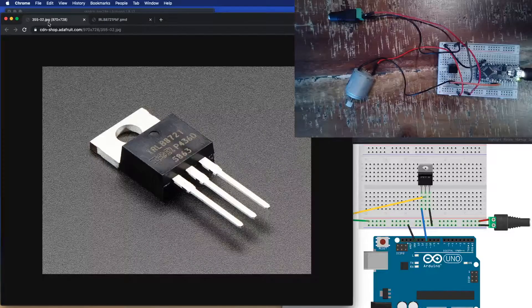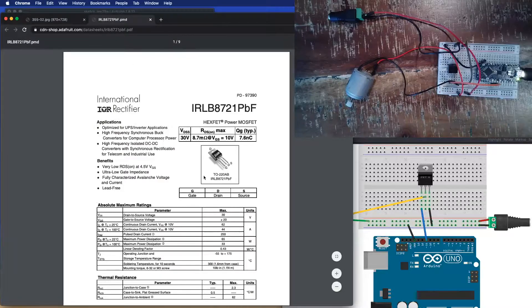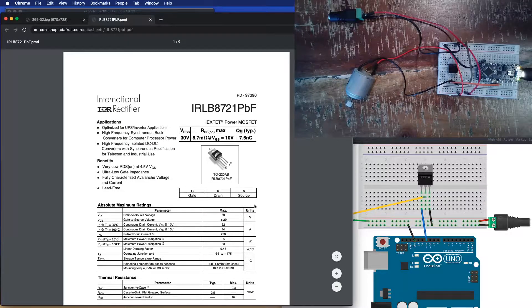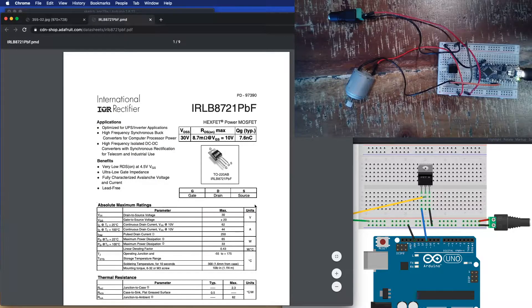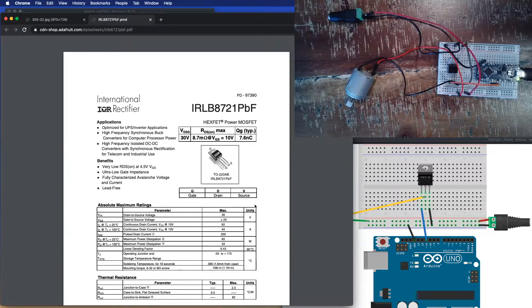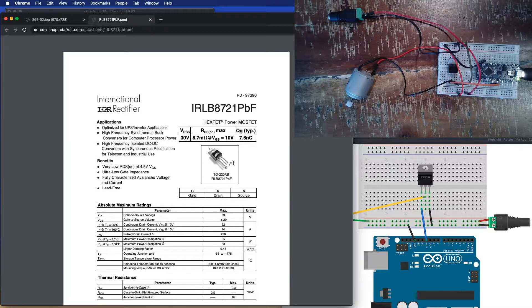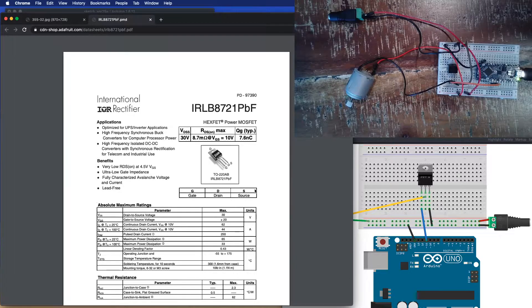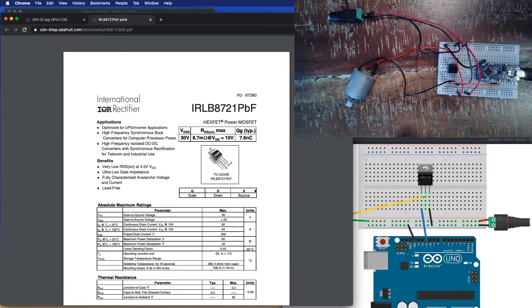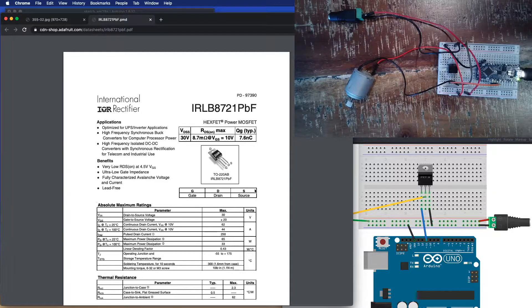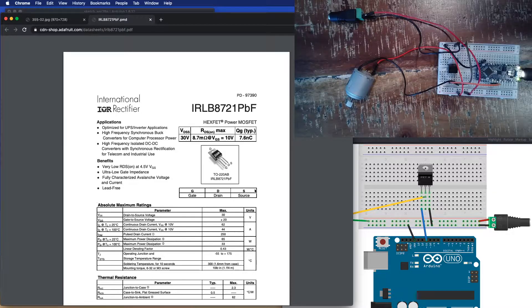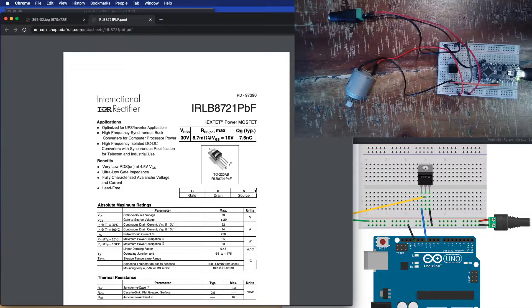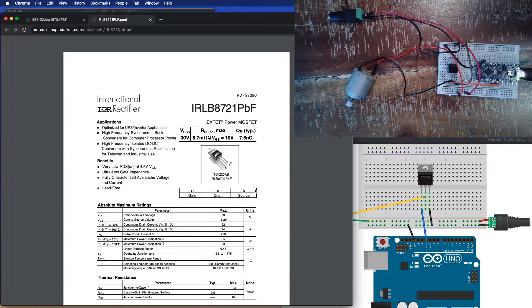So these pins have specific names. There's the gate, the drain, and the source. And the way that this works is the source is connected to the ground of your power supply. And this is your high-voltage, high-current power supply, not necessarily your microcontroller's power supply, at least not directly, or alone, I should say.